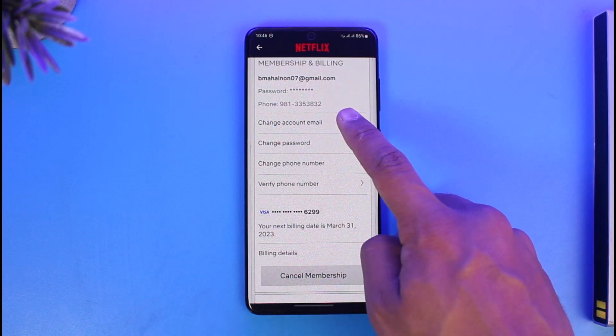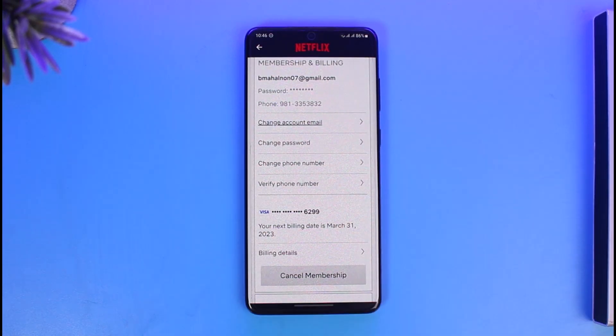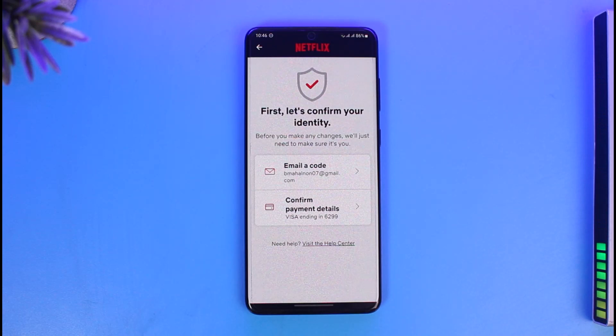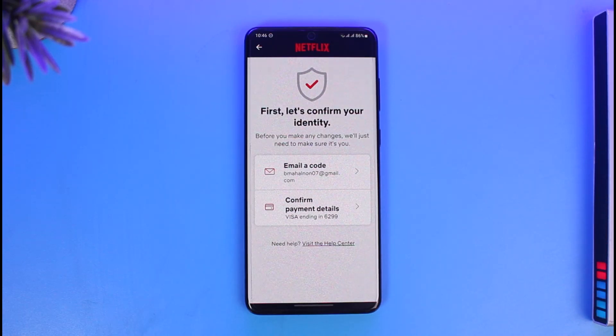On this specific page, you will find the section that says 'Change Account Email.' All you have to do is tap on the Change Account Email button. Before you try to change the account email, you have to confirm two things: either you need to confirm your current email address, which in most cases you might have lost.